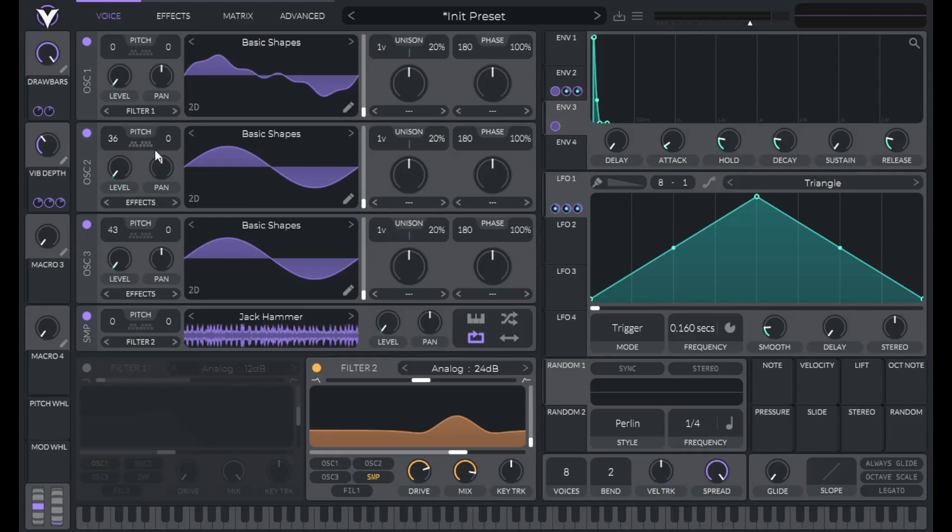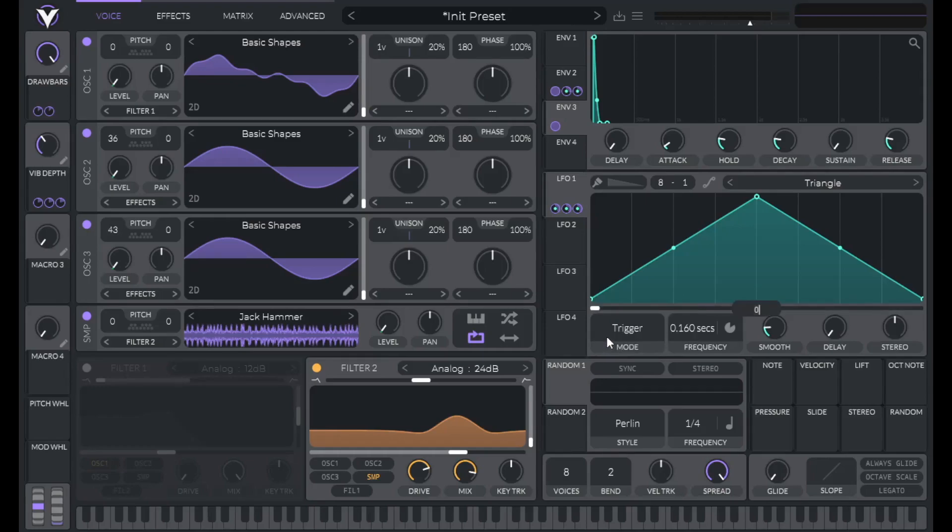One little detail for this vibrato. Let's set the phase of this oscillator to 0.25. So that it starts at the middle of our pitch.